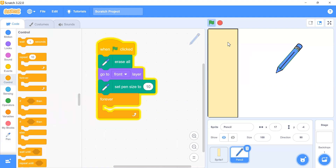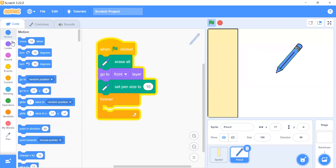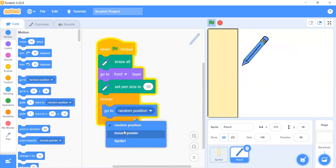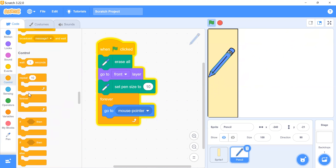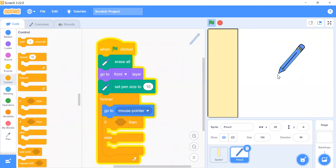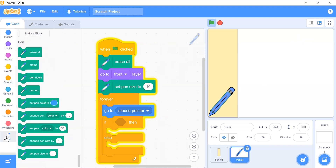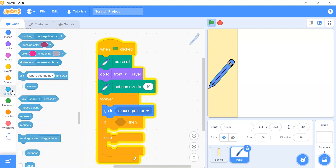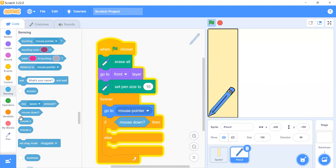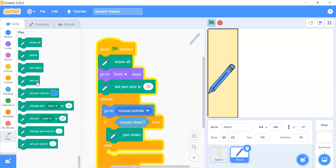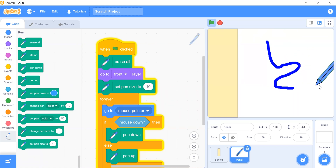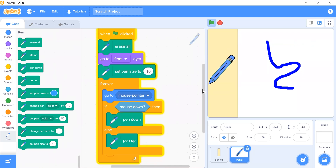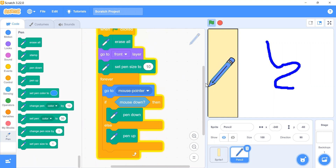Add a forever block so that whenever the mouse moves, the pencil follows the mouse pointer. Then add an if-else: if the mouse button is pressed, use 'pen down' to start drawing; otherwise use 'pen up' to stop drawing. Now whenever you press the mouse button it draws, and when you release it stops.